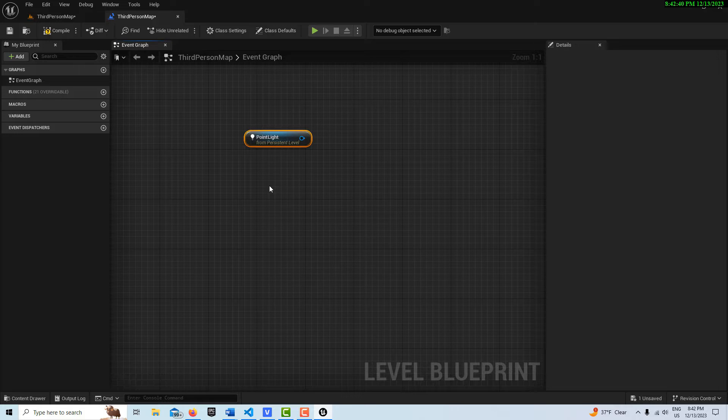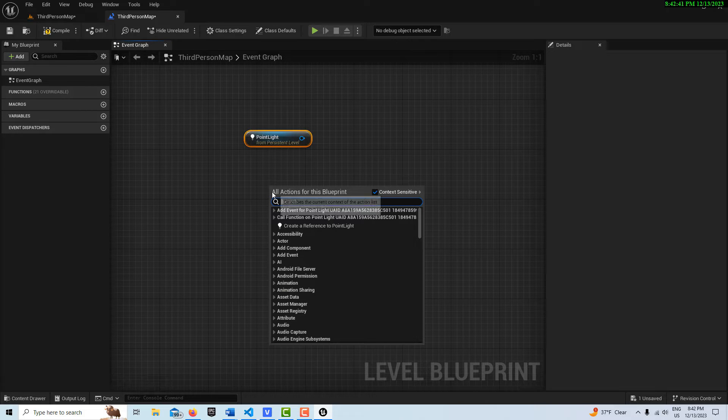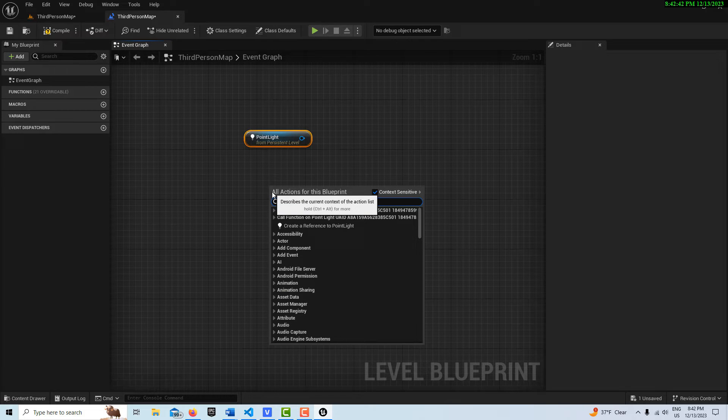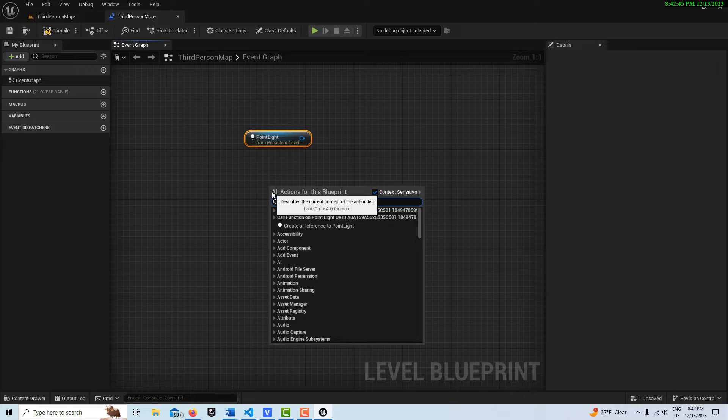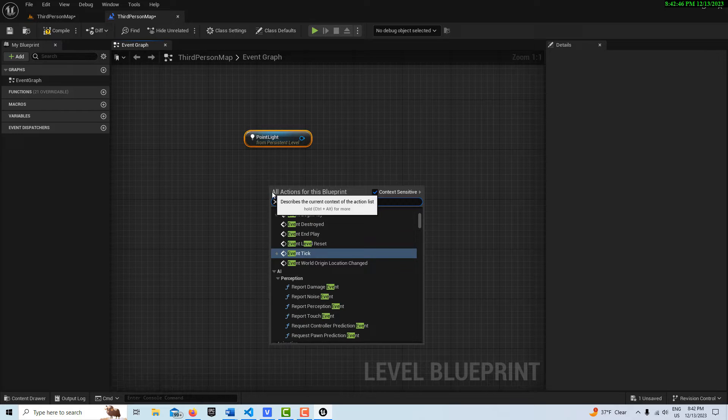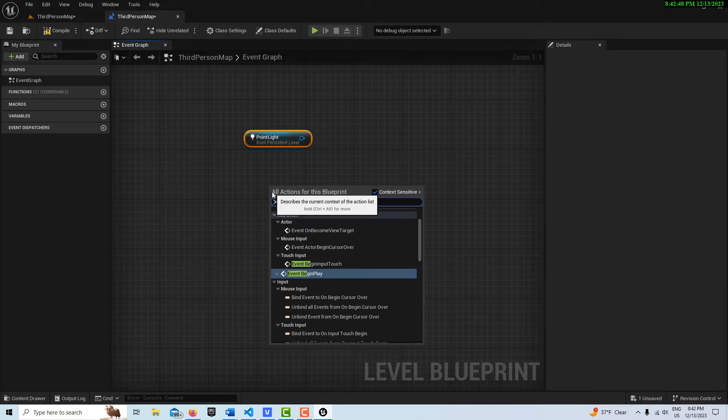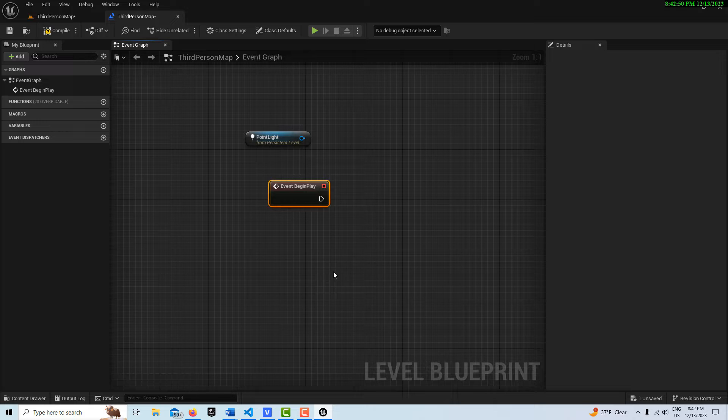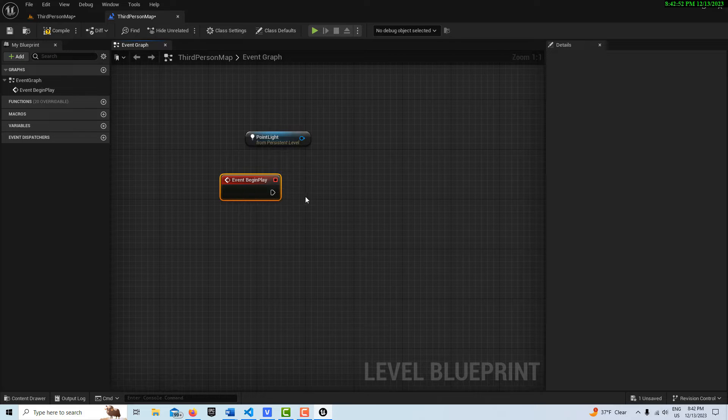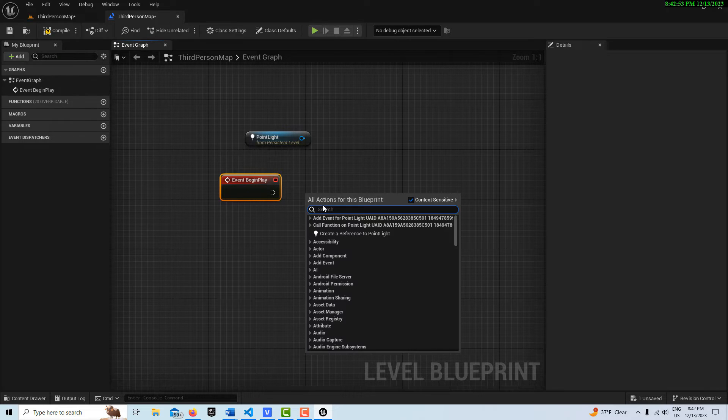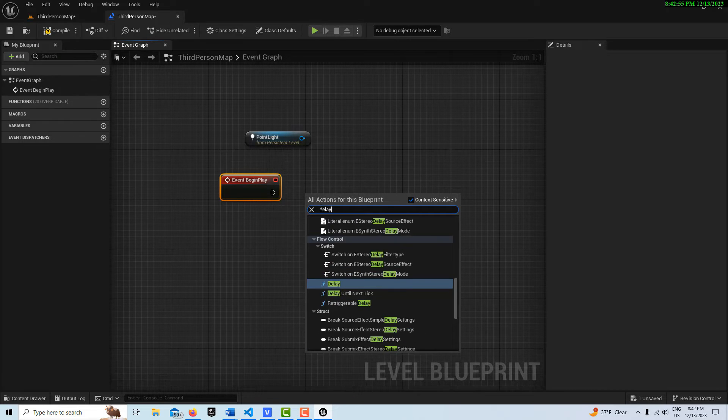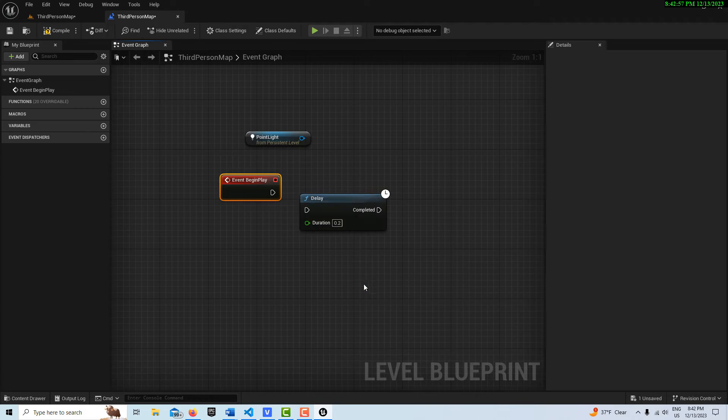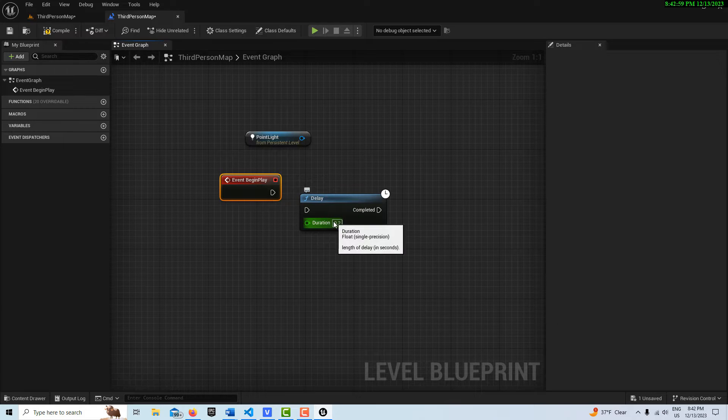And then let's say I'm going to create a function where, after five seconds, I'm going to change the color of the light. So I'm going to search for what's called an Event, Begin Play right here, and then I'm going to right-click and search for a Delay node here, and let's say we'll make the delay for like five seconds.